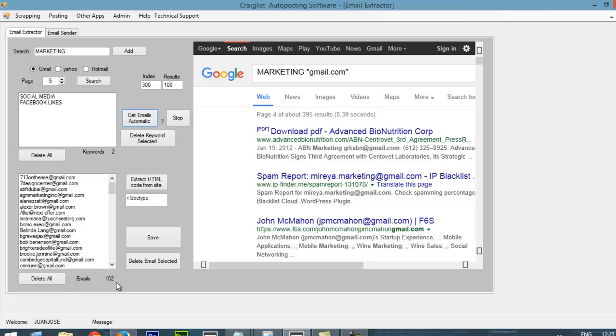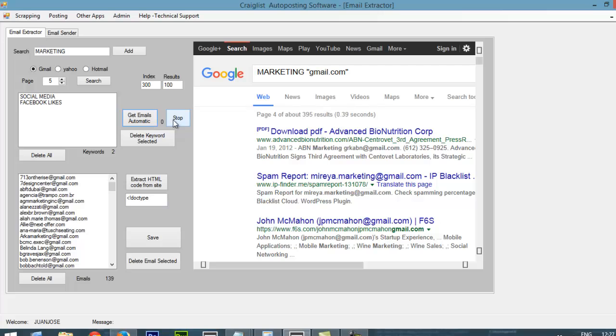So, well, I just will stop it. But once this is finished, you will get a big amount of emails. And basically, you will save them.